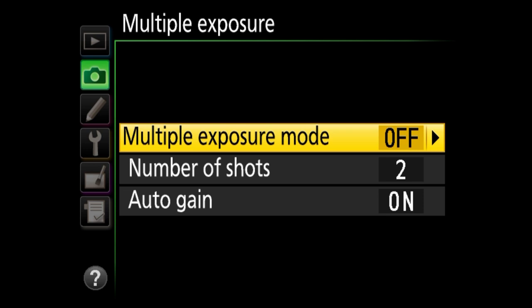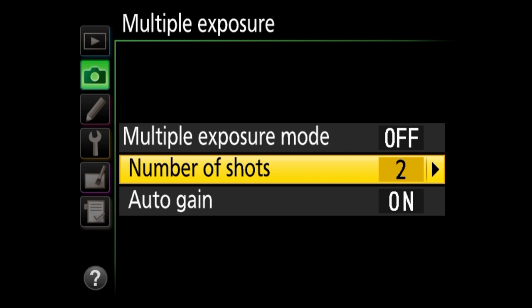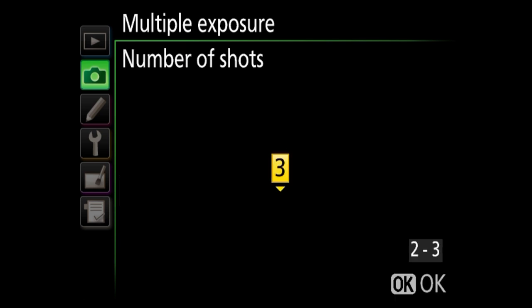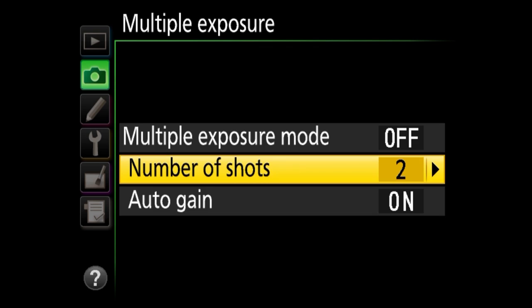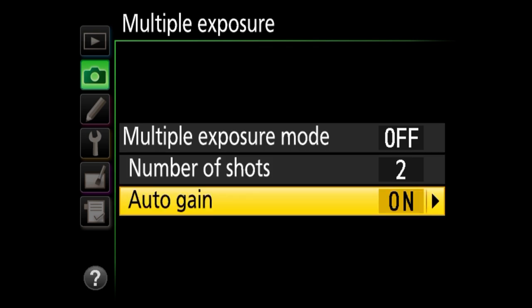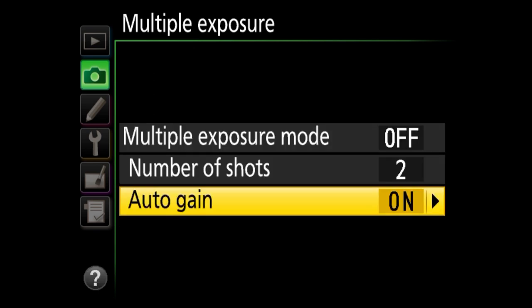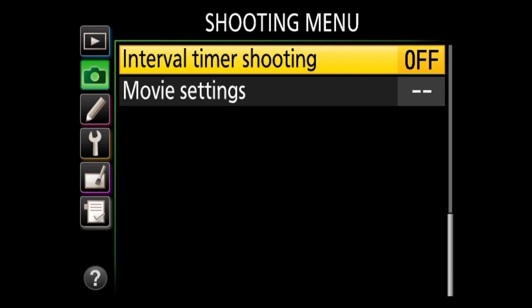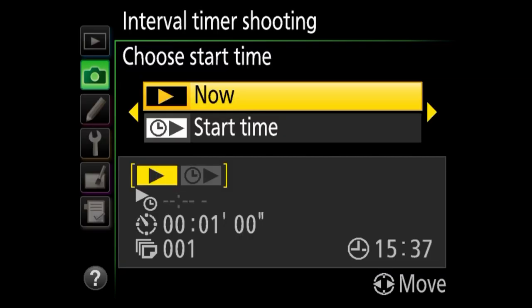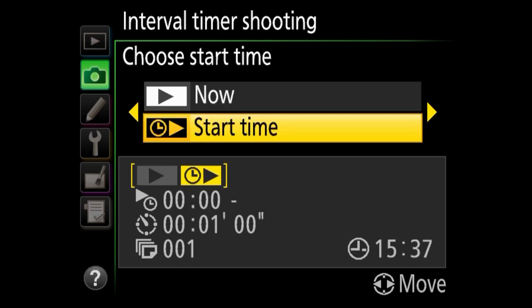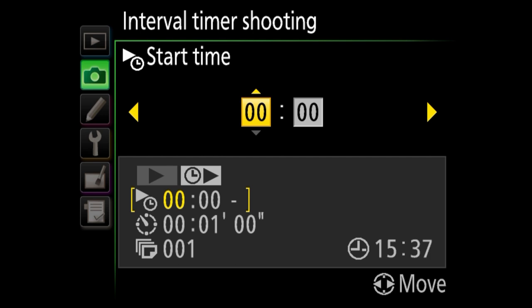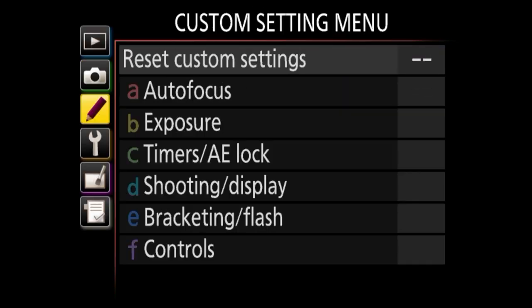Next is multiple exposure — a creative mode where you can take multiple exposures and the camera combines them into a single image. You can choose the number of shots, from two up to three, and there's also an auto gain option that tries to match brightness between your shots. Next is interval timer shooting, which is for people who like to shoot time lapses. You can start it now, set the time, and there are lots of options to customize that behavior.